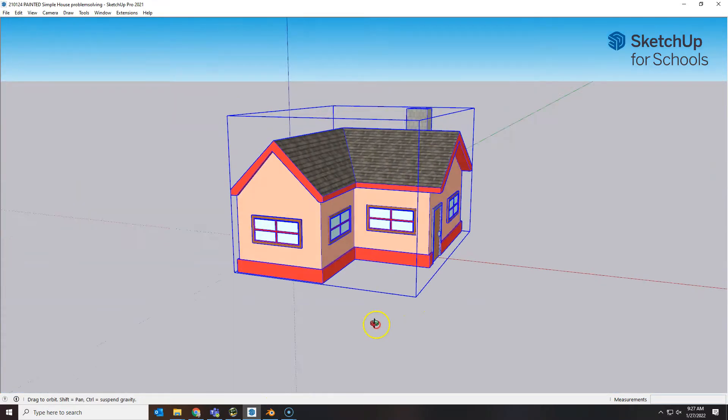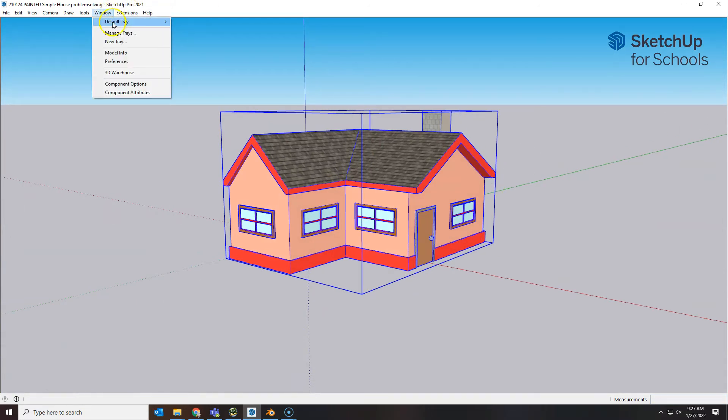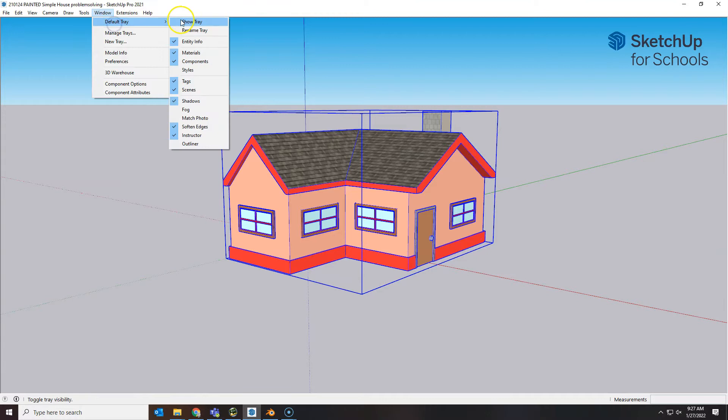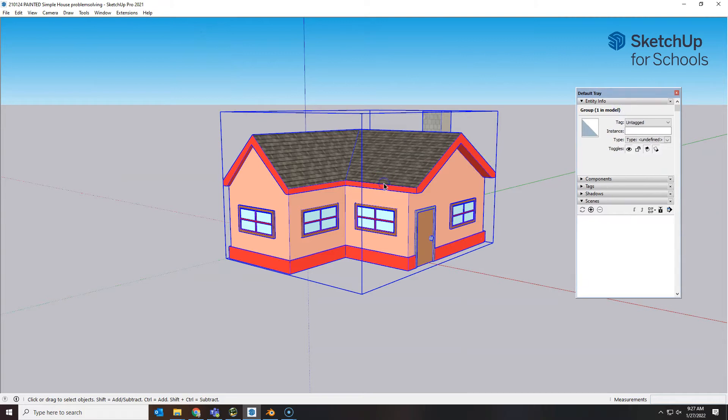Let me take a look at my entity info as well. You got to have your default tray with entity info open to know what it is you're looking at. So when I select this house, I can see I have one group and there's no paint on it.